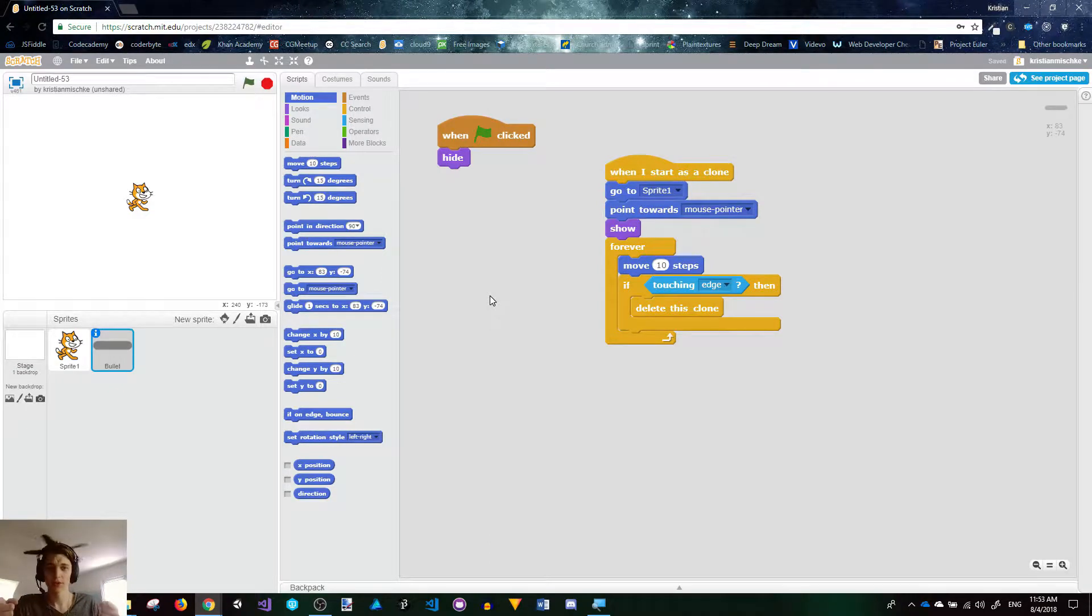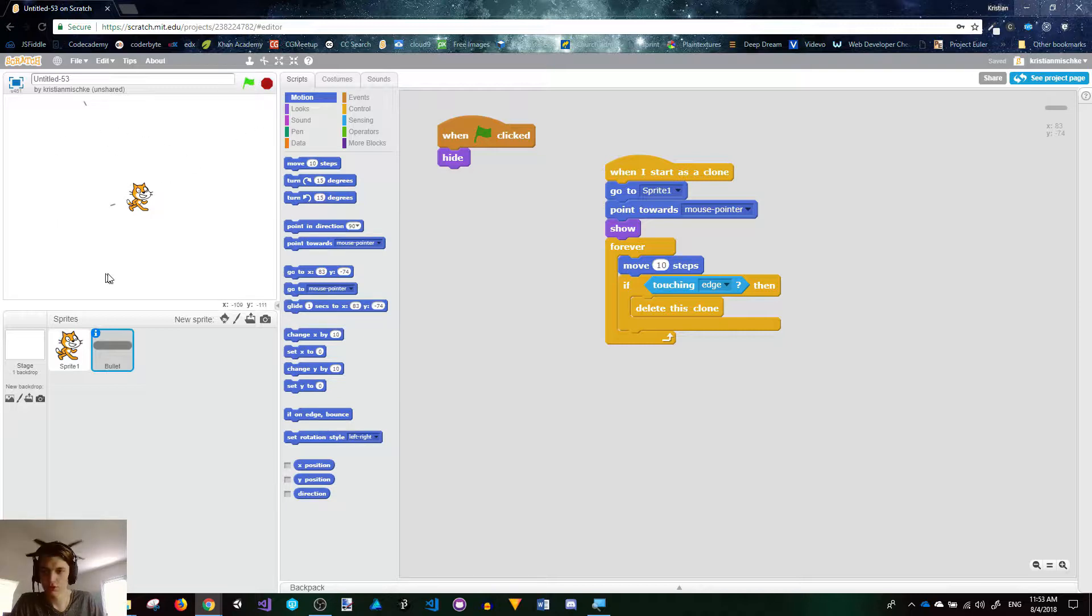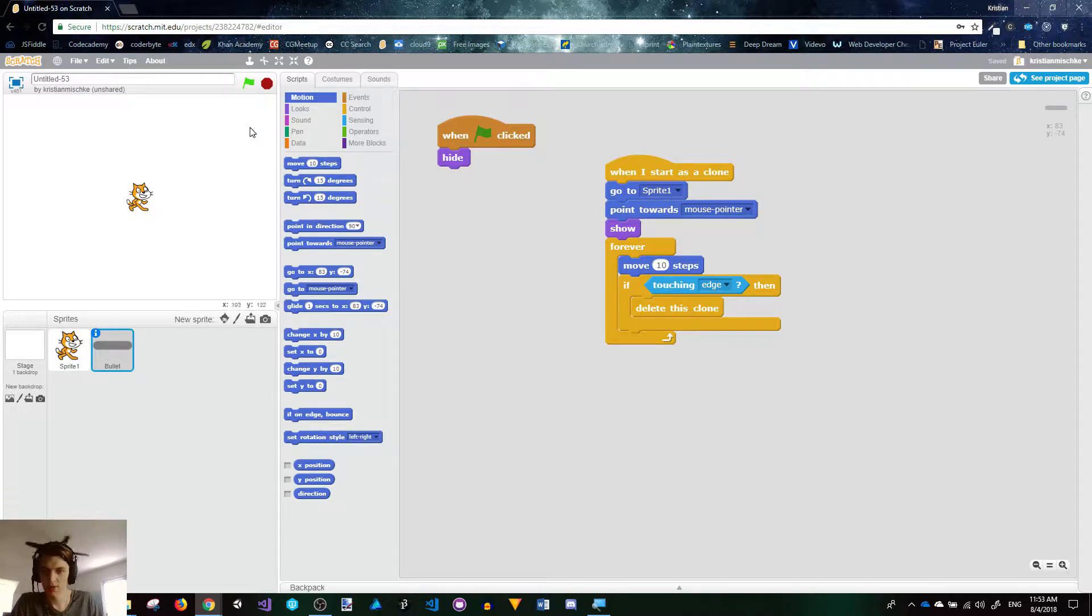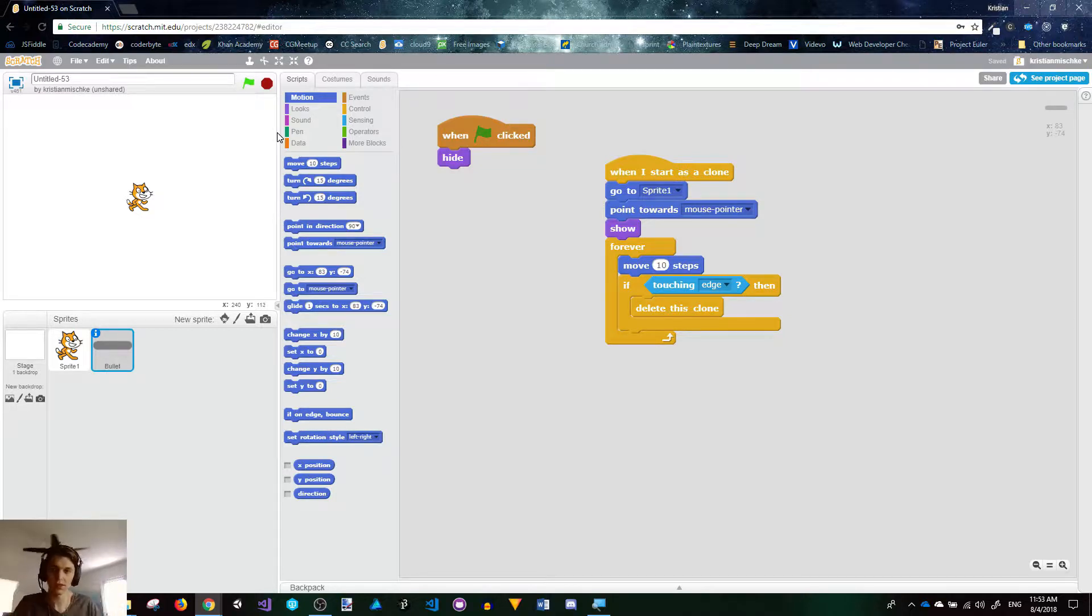Hey guys, DragonDropCoding here, I'm your host Christian Mishka, and we left off creating this little bullet simulation thing where you can shoot at the mouse and you're a cat that is just shooting bullets. Let's add some enemy spawning. We're going to be using our knowledge of cloning to create enemies, and let's go for it.